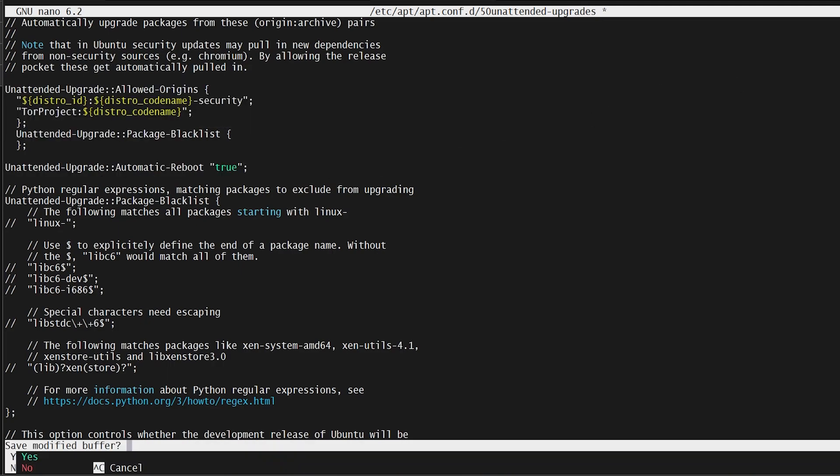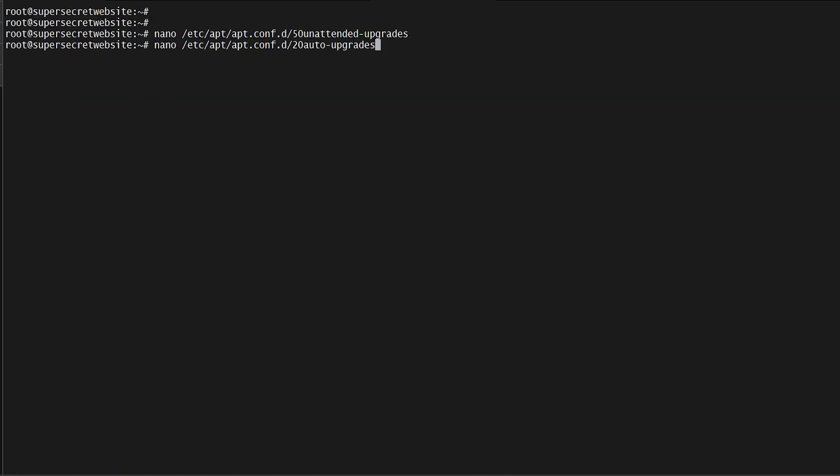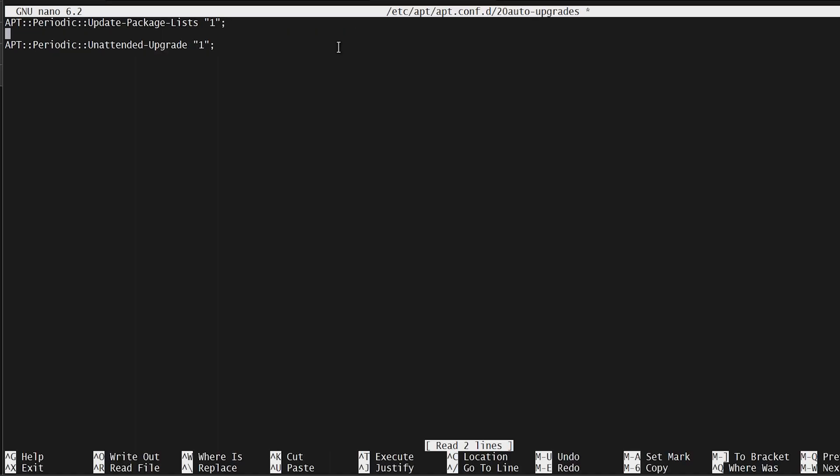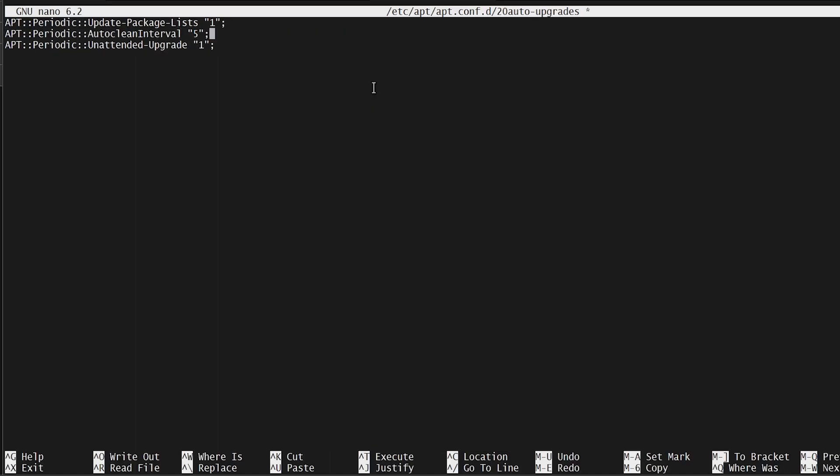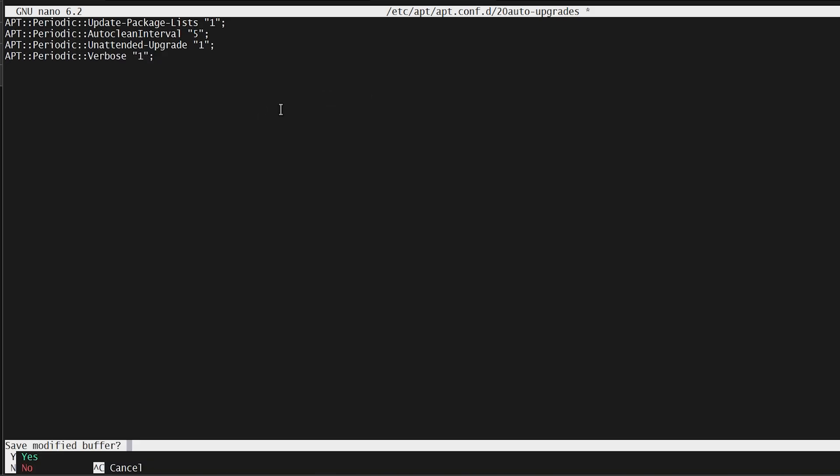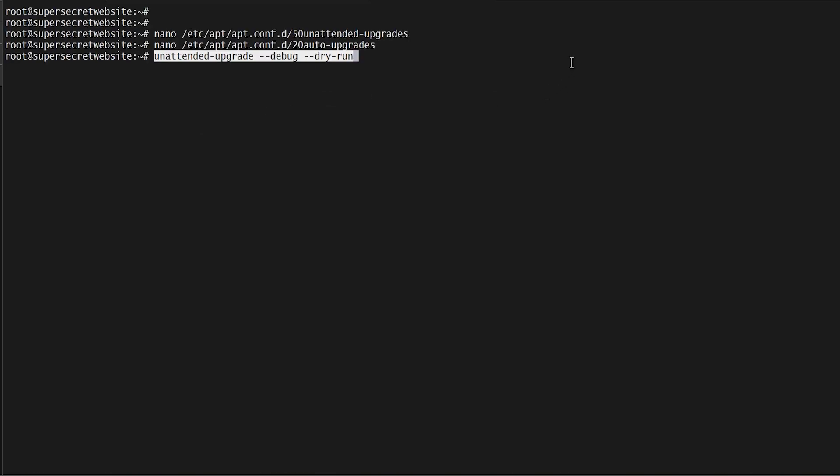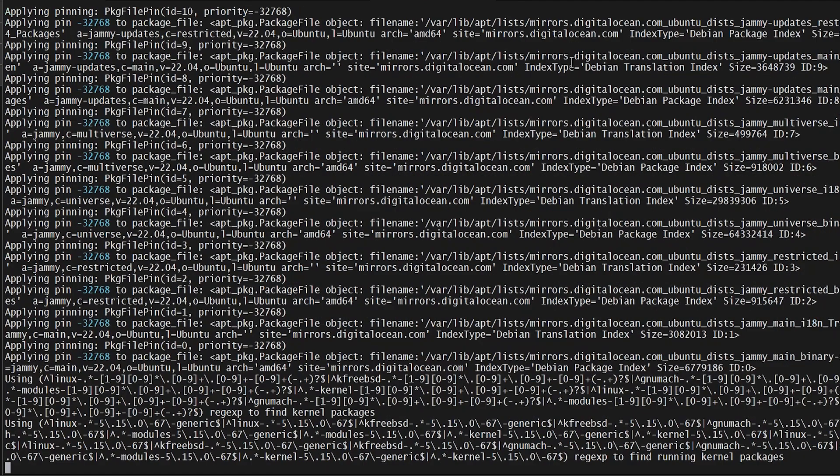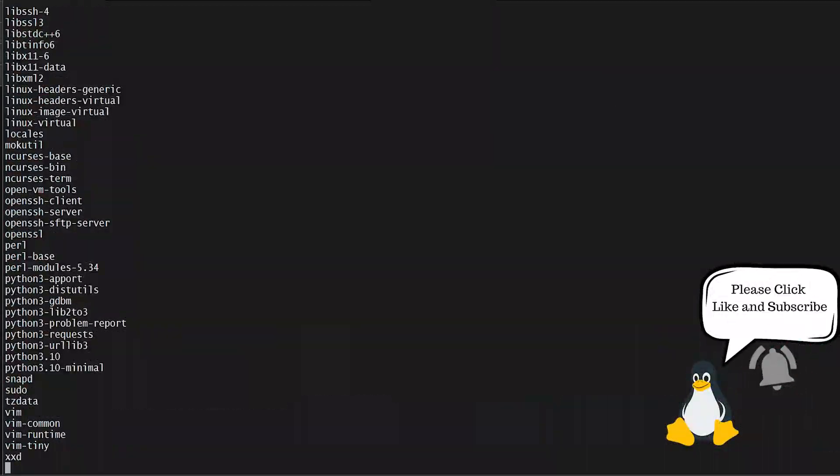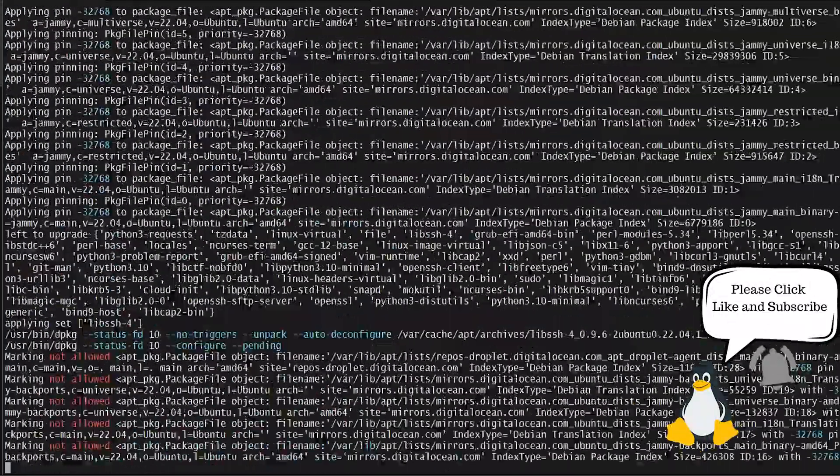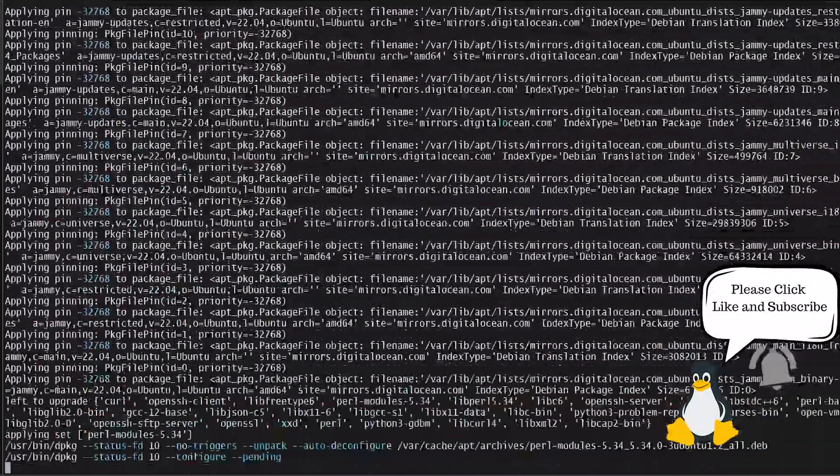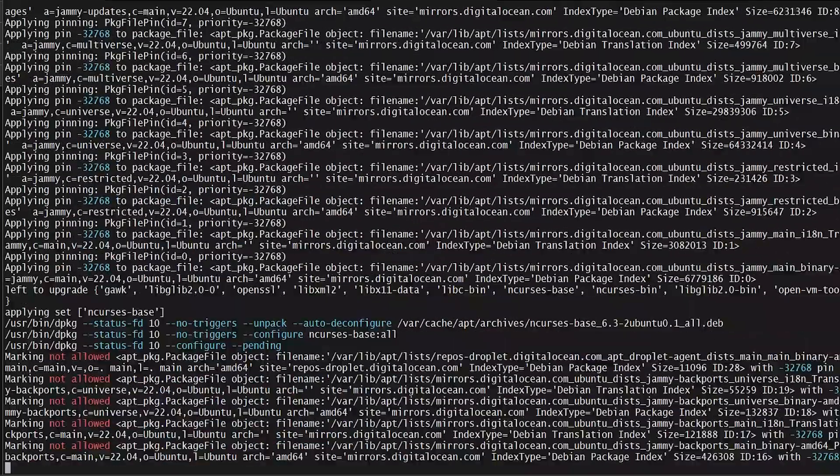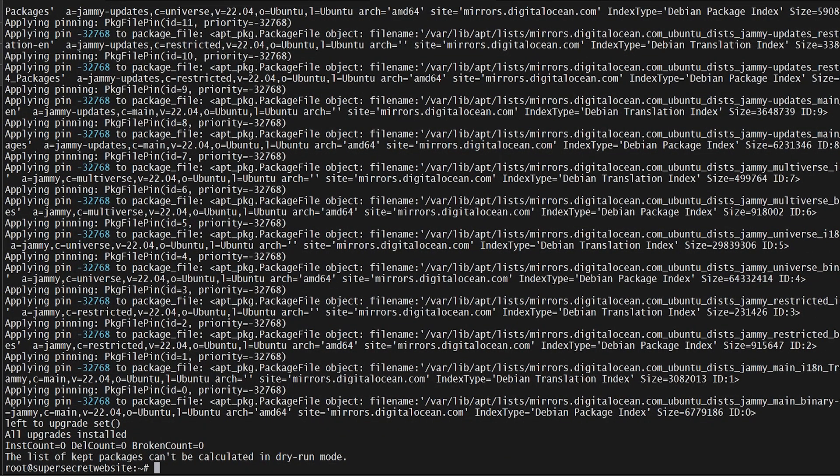Now we're going to nano the auto-upgrades config file and add in a line to tell it to do auto clean. We're going to add in a line for verbose and then save and exit. At this point, I'm going to do a dry run of unattended upgrades in debug mode just to see if everything works right. If that ended without errors, then it successfully worked.